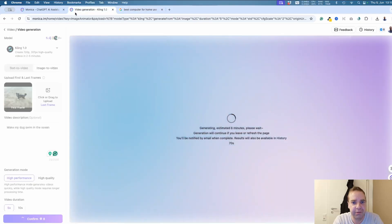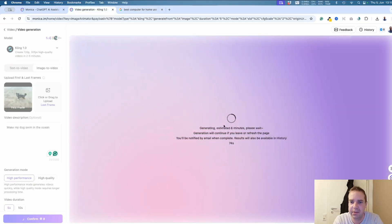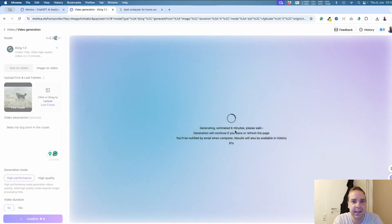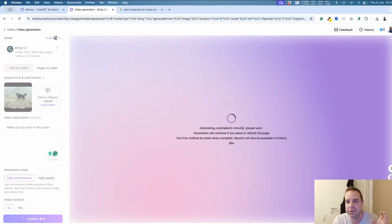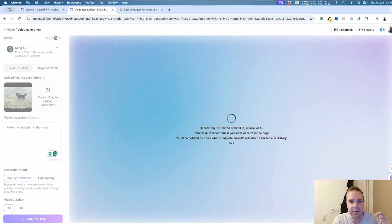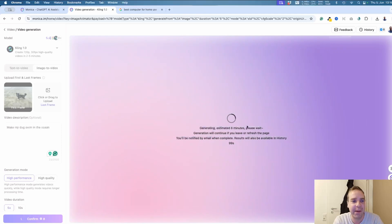Let's check on our video — it's still generating, estimated six minutes. This takes a little while, so I'll cut the video here and come back when it's finished. This platform is completely free; you can install it for free and use the free plan. I'll put the link to the free plan and the website in the video description down below.